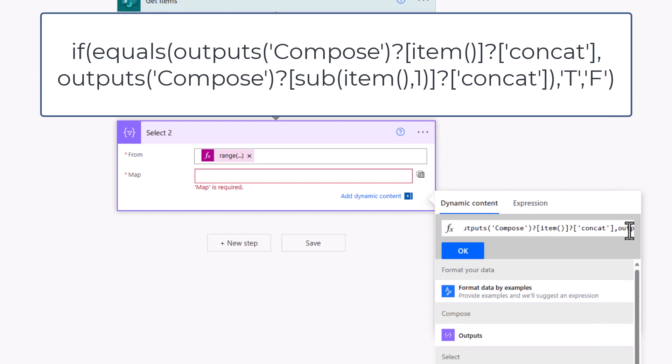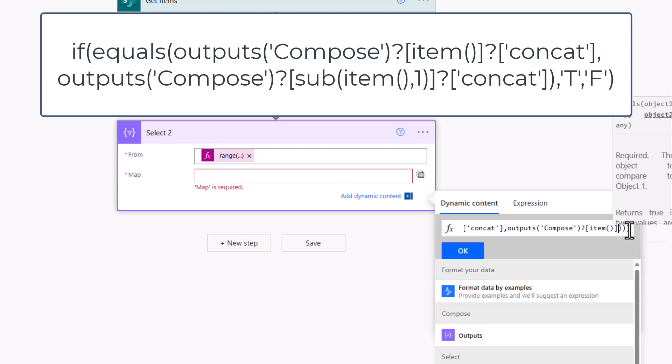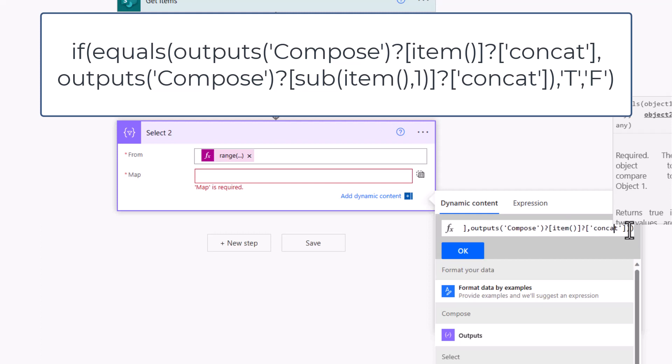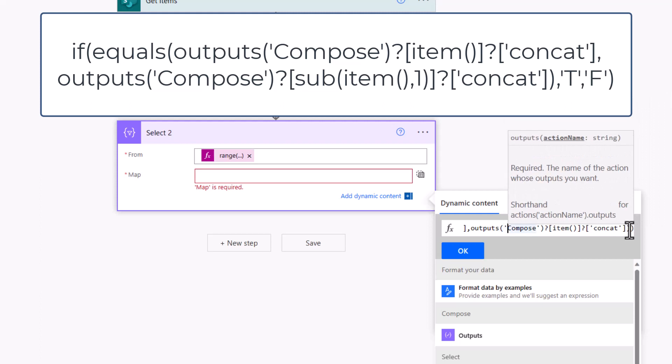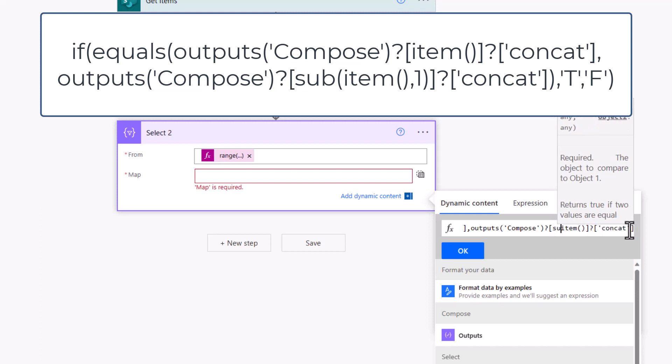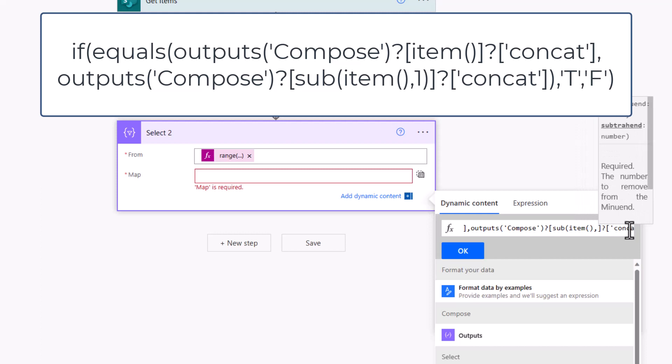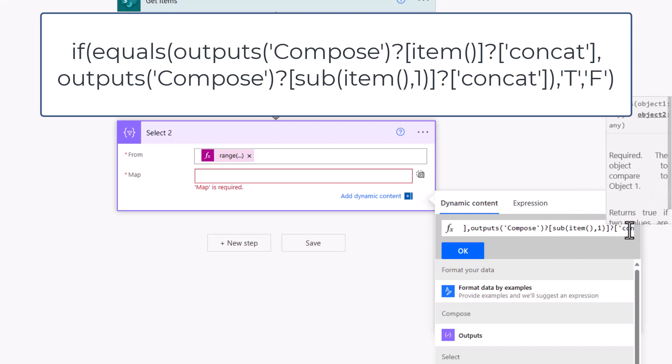The way we do that, a comma, and we put in exactly the same expression again with a subtle change. Again, the output of that compose, I'll go to the end of that first bracket, I'll put in a question mark with our item open close brackets. Again, the end of that square bracket, another question mark with the word concat, which will get our concatenated string. We're currently comparing ourselves against ourselves, but with this item, which is our number, our 0, 1, 2, 3, we simply want to subtract 1 from it. So we'll insert sub, go to the end of that closing bracket, put in a comma, put in a 1, put in a closing bracket, and we're now comparing one row against the other row.